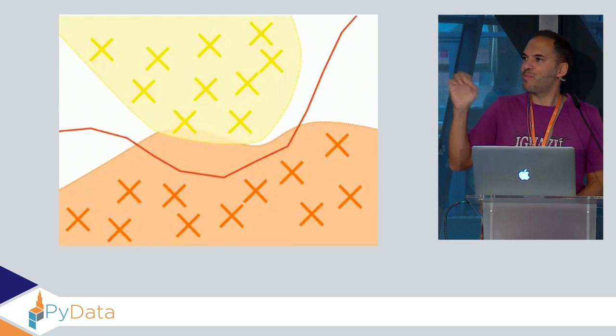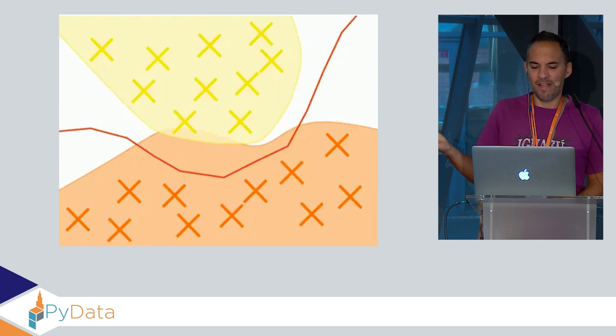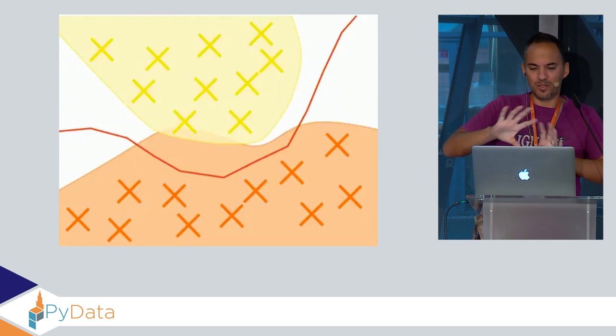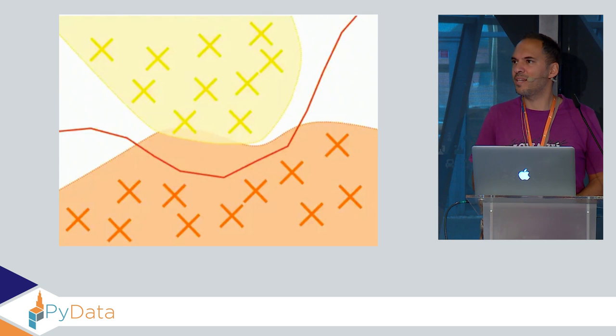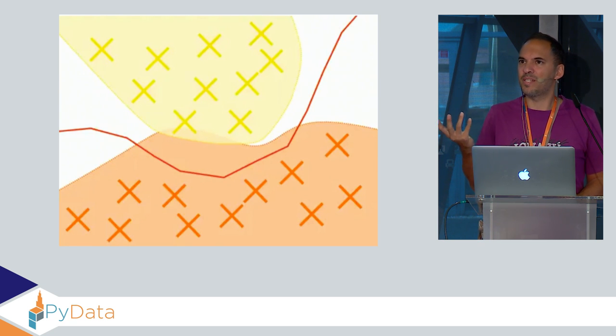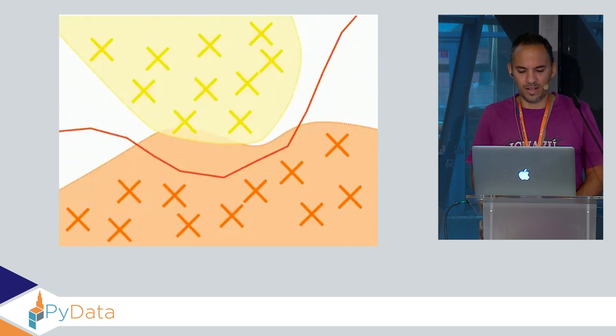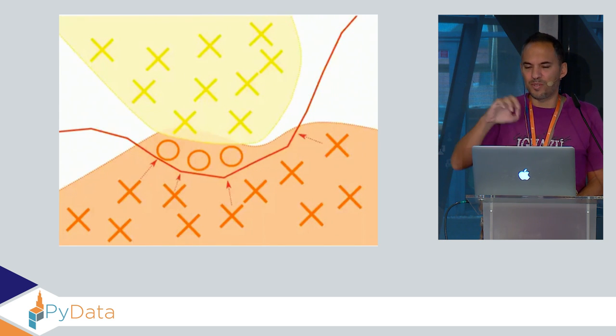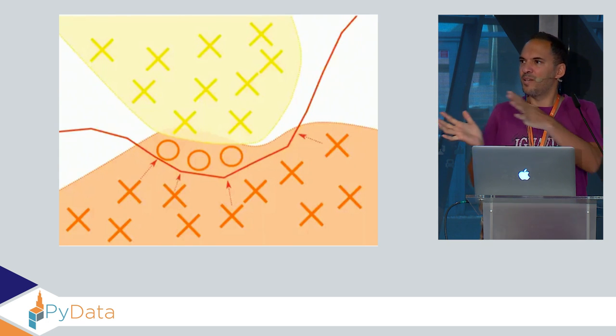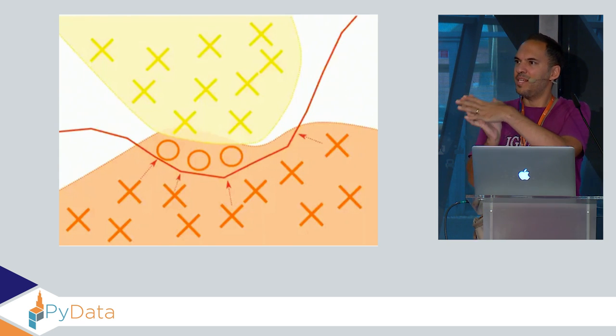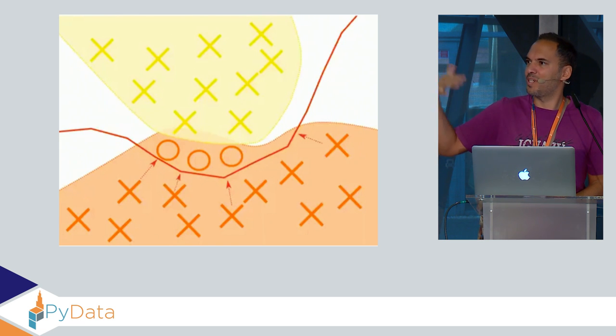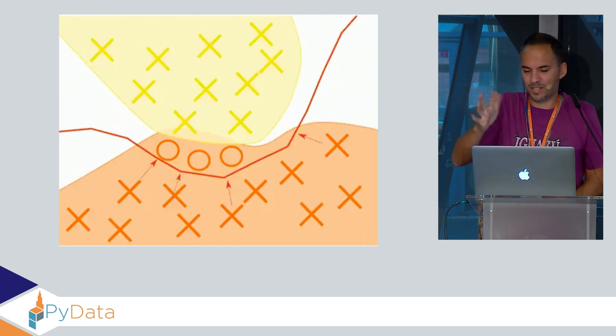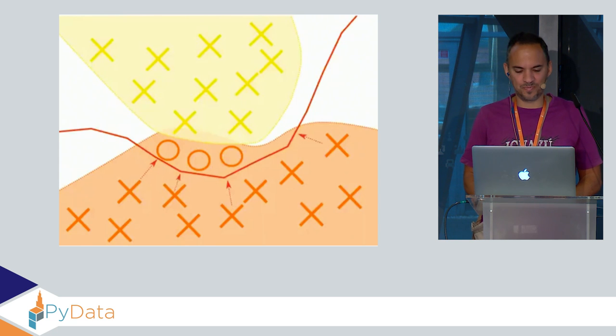You see a couple of examples labeled yellow and orange, together with the 2D surface where additional examples can occur. That's the ground truth. Then you see the red line, that's the classification boundary the classifier learned. In high dimensional space, it's always possible to sneak in false examples into the space between the true boundary and the boundary the classifier has learned.